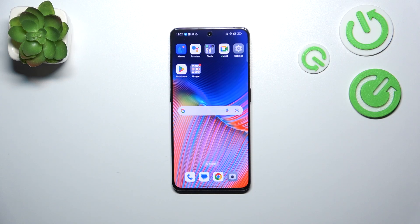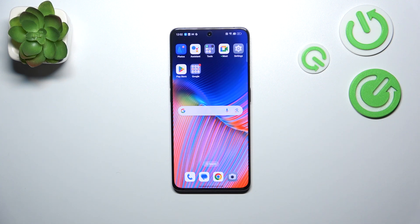Hi everyone. In front of me I've got the OPPO Reno8 Pro, and let me share with you how to update and how to check for software updates on this device.